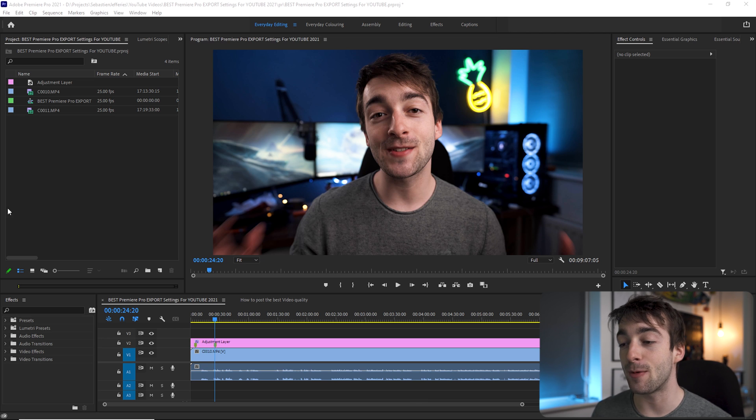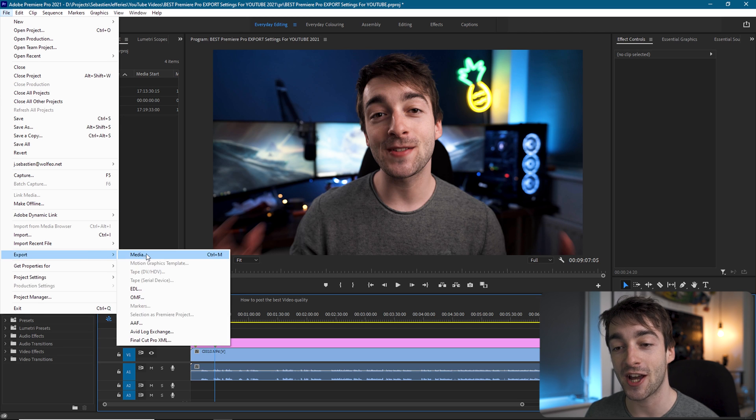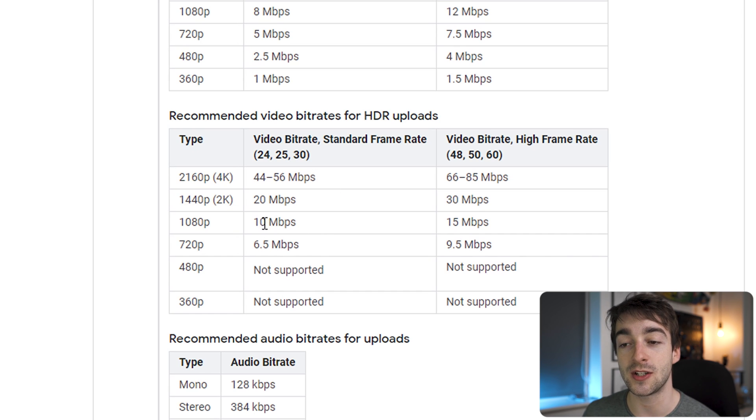Welcome to the editing desk and welcome to Premiere Pro. As you can see, we just have a basic video clip. We're going to go to File and straight into your export settings. Before we get into the actual video export settings, I'm going to advise you to export your videos in 4K — even if it was shot in 1080. The way YouTube works, as shown on this graph for recommended bit rates for HDR uploads, 4K has a much higher bit rate of 44 to 85 Mbps compared to 1080's 10 to 15 Mbps. So I always upscale my videos even if they are 1080, and honestly I don't see any difference.